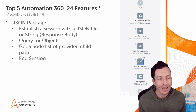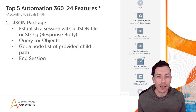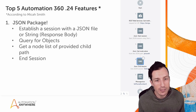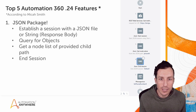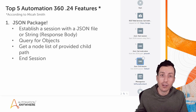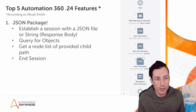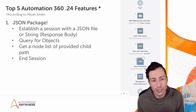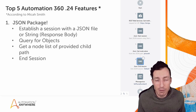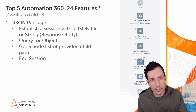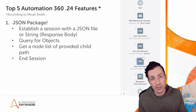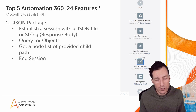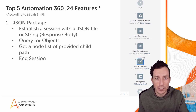Coming in at number one: the JSON package. There is now a formally supported JSON package in the .24 release. It enables me to establish a session with a JSON file or string — think of a response body coming back from a RESTful web service call. I can query for objects, get a node list of the provided child path, and end my session. This is a great way to interface with JSON responses from REST web services, and thinking back to the Doc AI capability, it enables me to parse all the different fields I need to extract from that form.